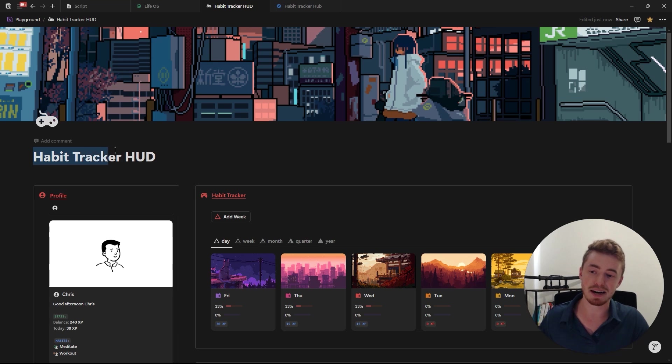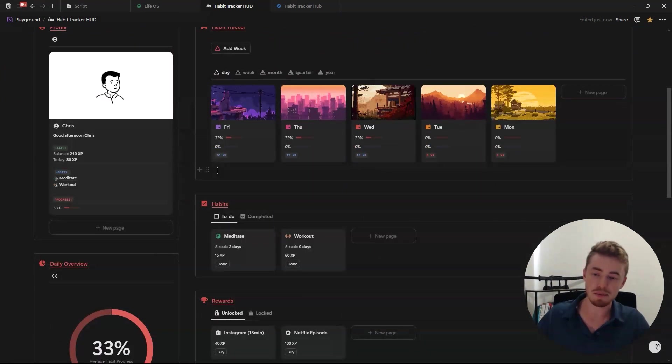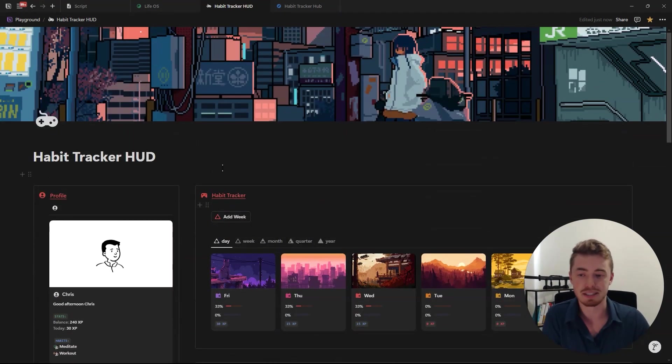If you want this habit tracker heads up display dashboard then click the first link in the description. Alright now let me walk you through this dashboard.